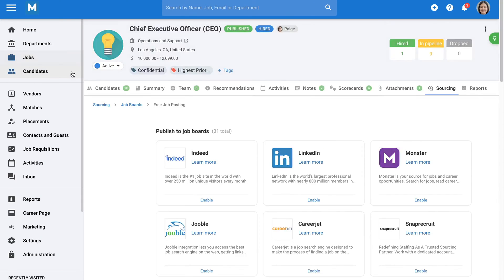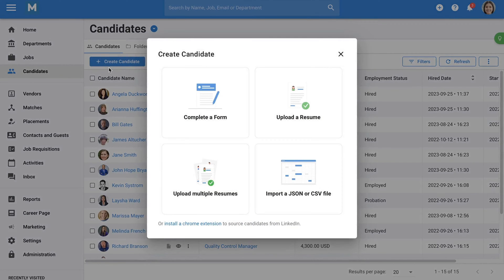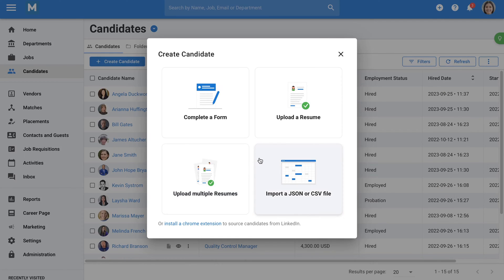What if you already have candidates you'd like to add to Manitol? You can create candidates manually in a number of ways. You can simply upload one or up to 1,000 resumes at a time. Manitol will automatically extract all the information from the resumes and create populated candidate profiles for you. If you have candidates in an Excel or JSON file, we offer a tool that allows you to easily import those candidates directly into Manitol.